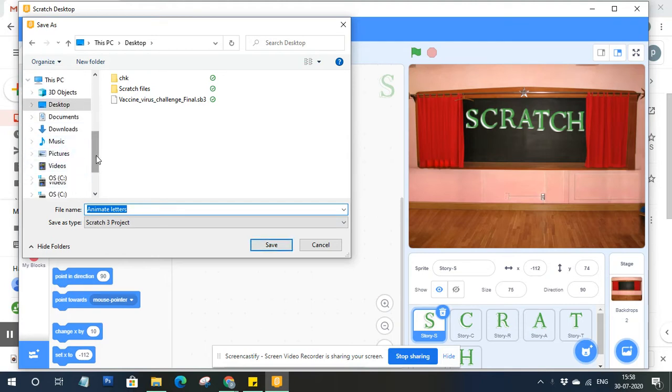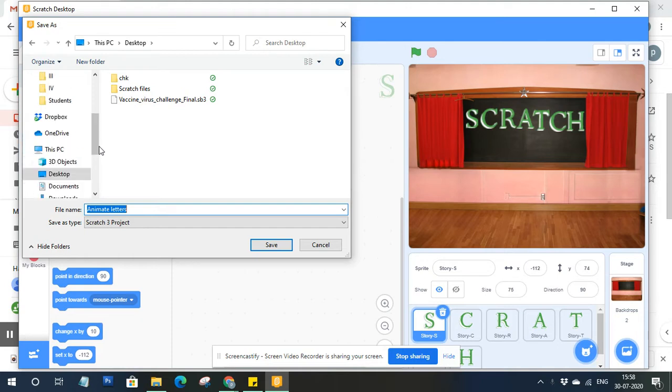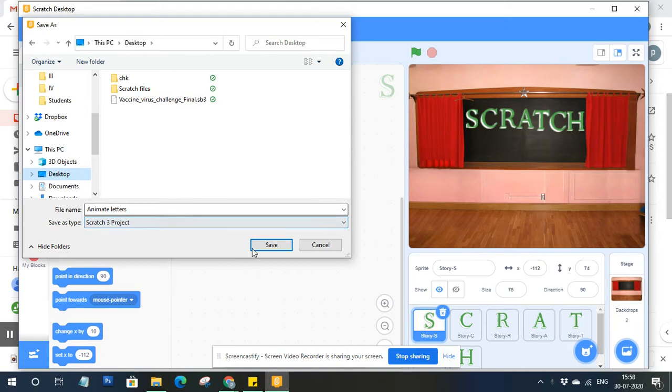If you want to save it in your E drive or any of the disk drives of your system. Right now I'm saving on the desktop, so select desktop. It should appear here, give it a name, and click on save.